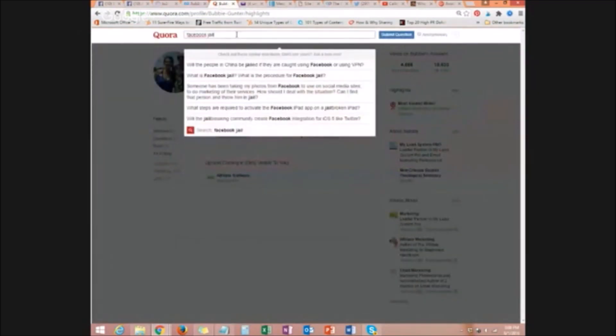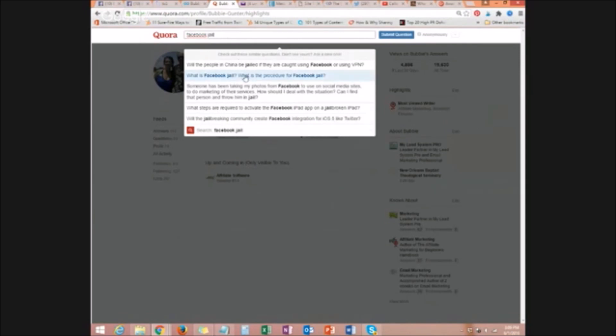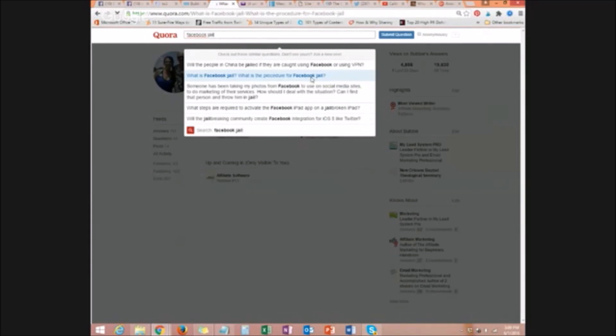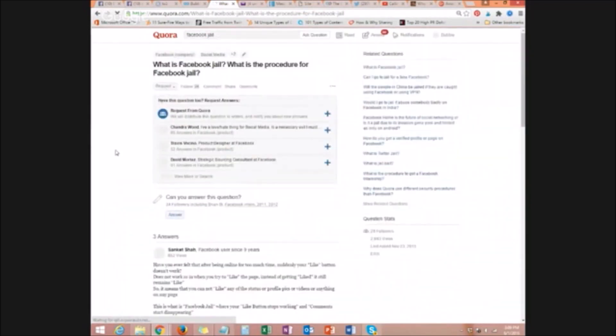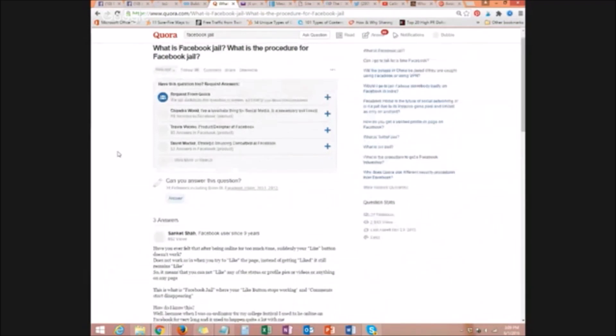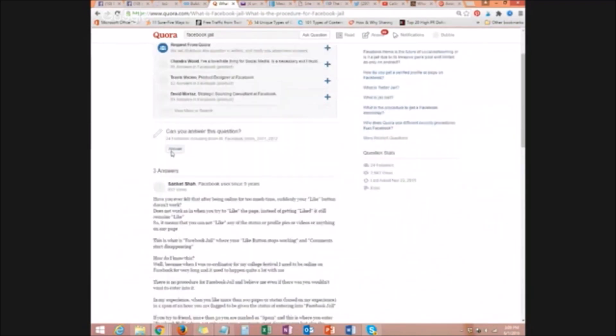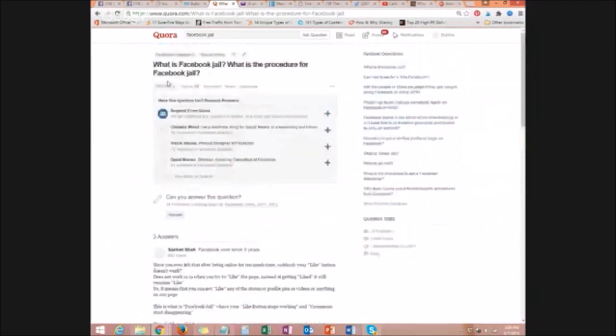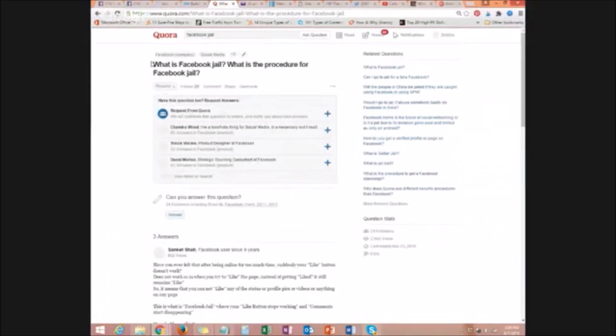Last, for example, I punched in Facebook jail because that was what was going on right now. So if you'll notice this question, what is Facebook jail? What is the procedure for Facebook jail? I will click on that link. Person has asked for answers. So I would click right there and I would answer their question. What is Facebook jail? What's the procedure for it? I would answer it. Give them a link to my blog. Give them a link to my site. Follow me from there. So there you go.